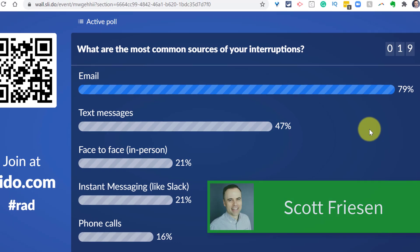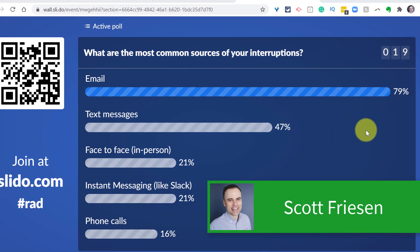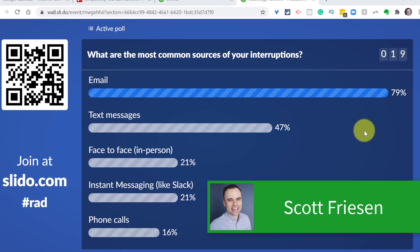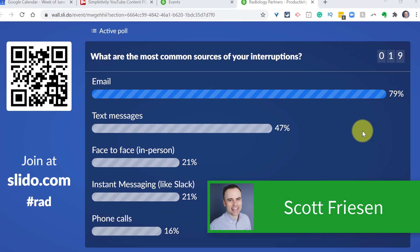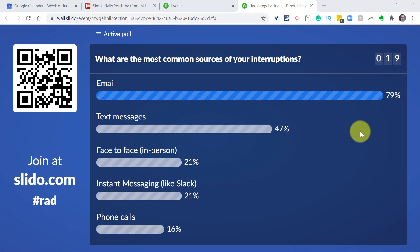Hello everyone, Scott Friesen here at Simpletivity, helping you to get more done and enjoy less stress. And Slido is a tool that I use on a regular basis. So let's get started.